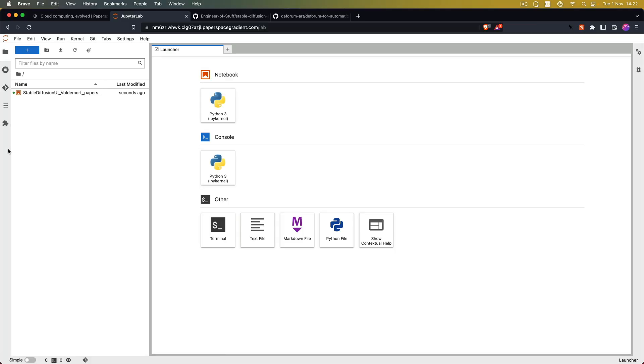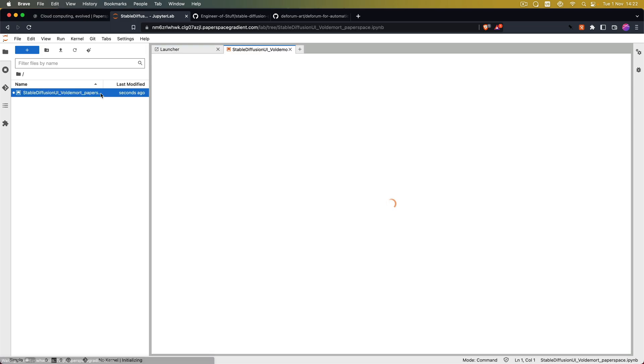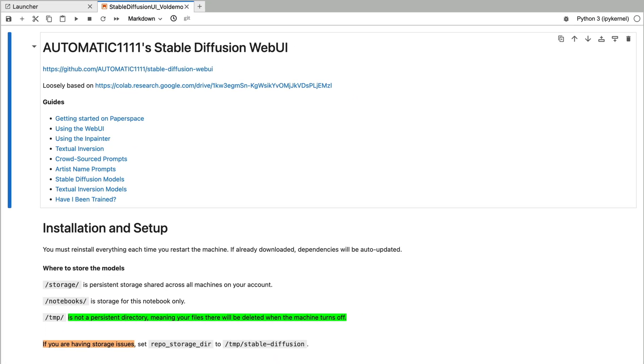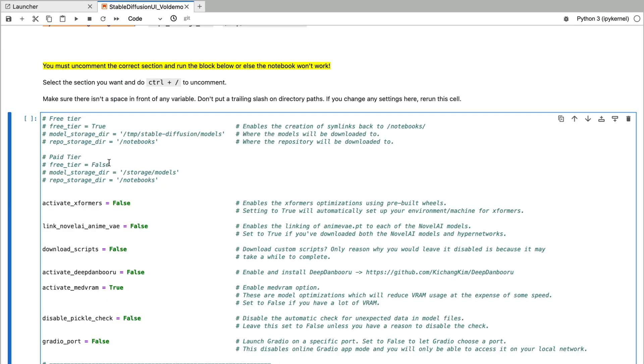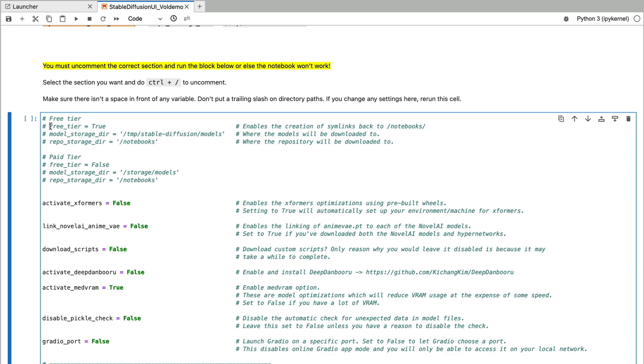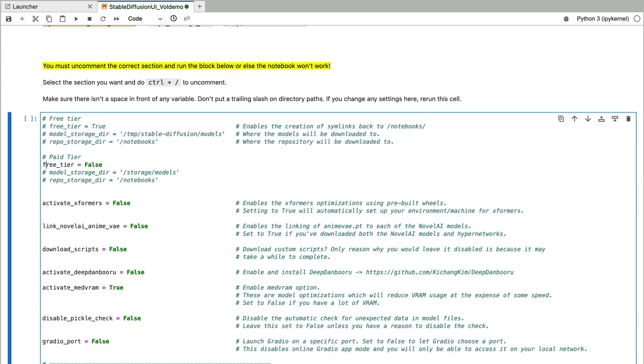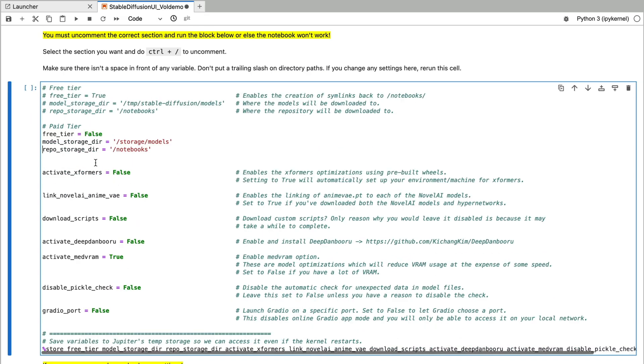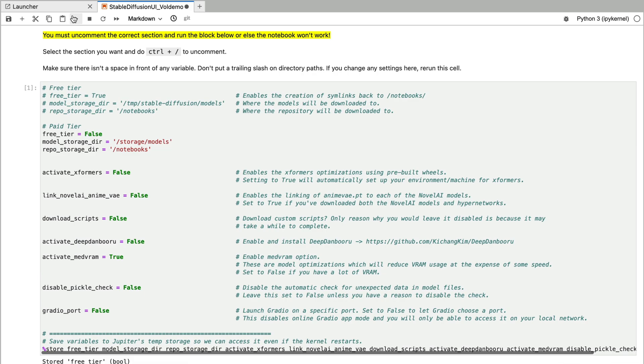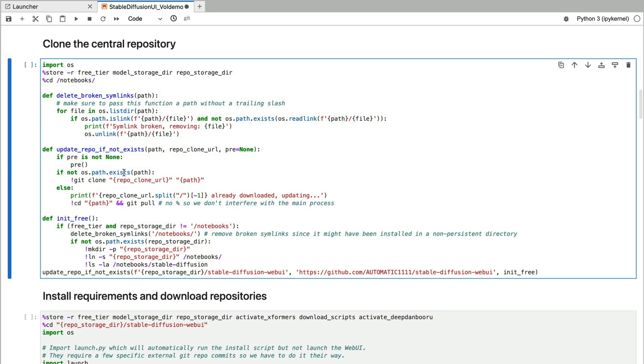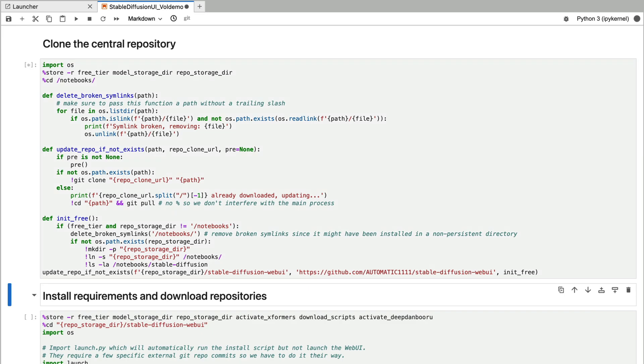So from here we are going to double click on the Voldemort file and now this environment is pretty similar to Google Colab. So first of all what we will have to do is you have to uncomment the specific section depending on our plan on Paperspace. So if you are on the free tier you have to uncomment these three lines like this. But if you are on the pro plan you have to uncomment these three lines. Once we have done this we can execute this cell. You can do this by either clicking on the play button up here or by selecting the cell and hitting Shift-Enter.